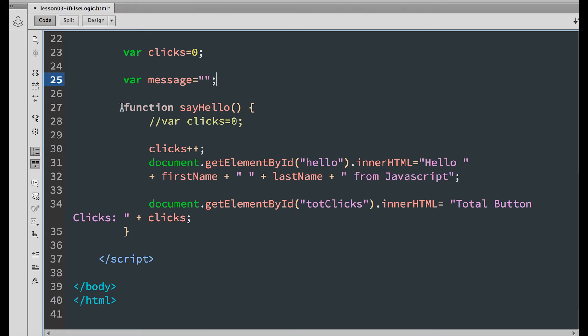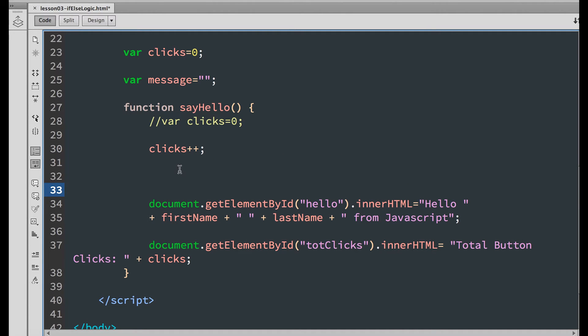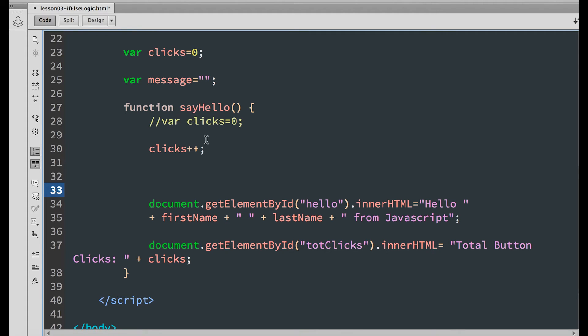As you can see in the function, the first thing we have is the clicks plus plus incrementer. And that means the value of the clicks will increase by 1 every time we run the function. But what if we want to change the message based on the number of clicks? We can do that with an if statement.